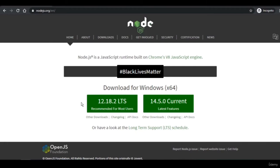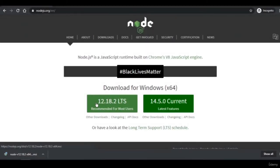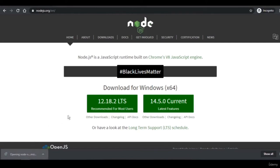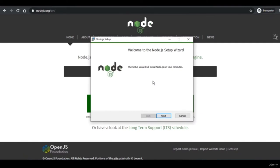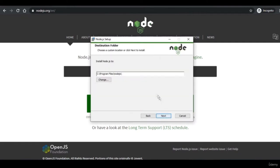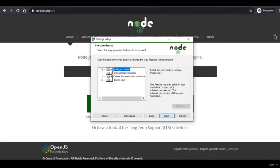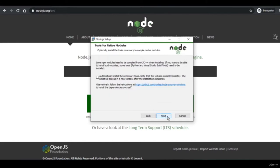We're going to download it for Windows because it's the most convenient. When the download is finished, click on the installer, click next, and you can specify the directory you want to install Node.js in. We'll choose the default. It's going to download the Node.js runtime environment as well as the npm package manager, which we'll use to install Express.js, the MongoDB driver, and other dependencies.